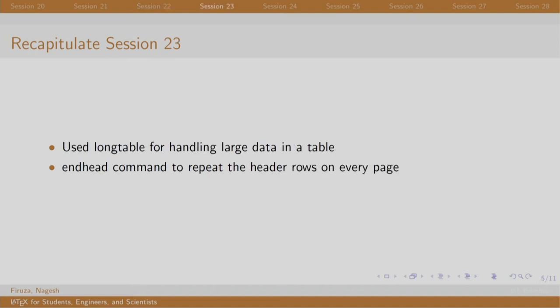In this session, we addressed the problem of large tables using the long table environment and package. The end head command repeats the header rows on every page.